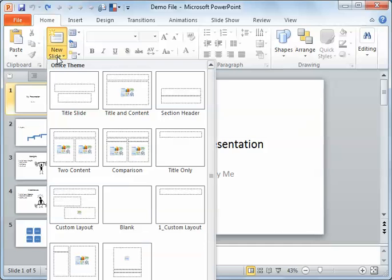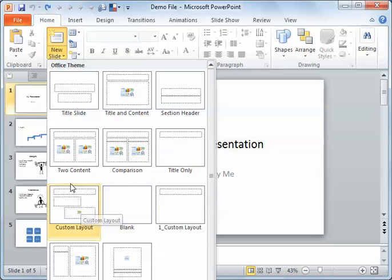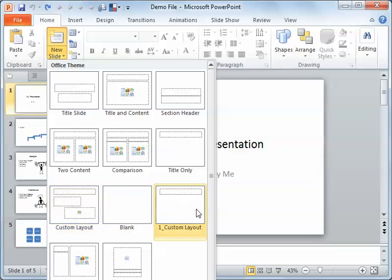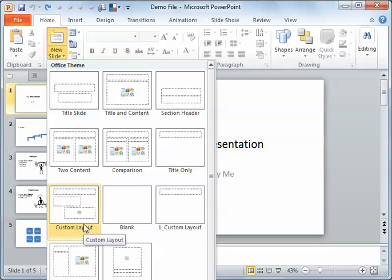We can create custom layouts. I've got one here that's quite custom and another one over here. They can have placeholders or objects anywhere you'd like, but first you need to have the layout to start with.